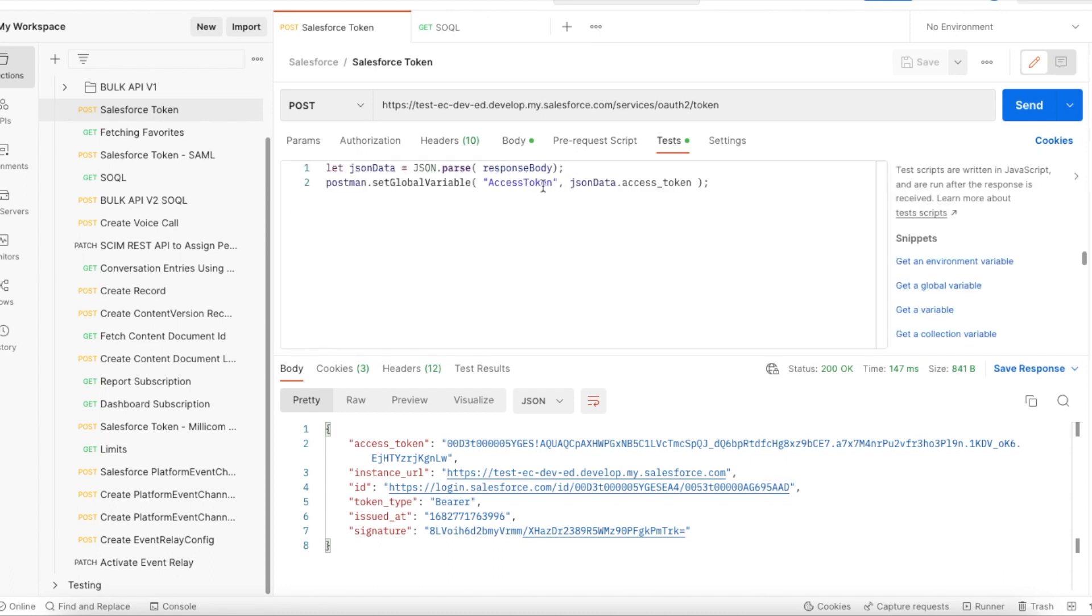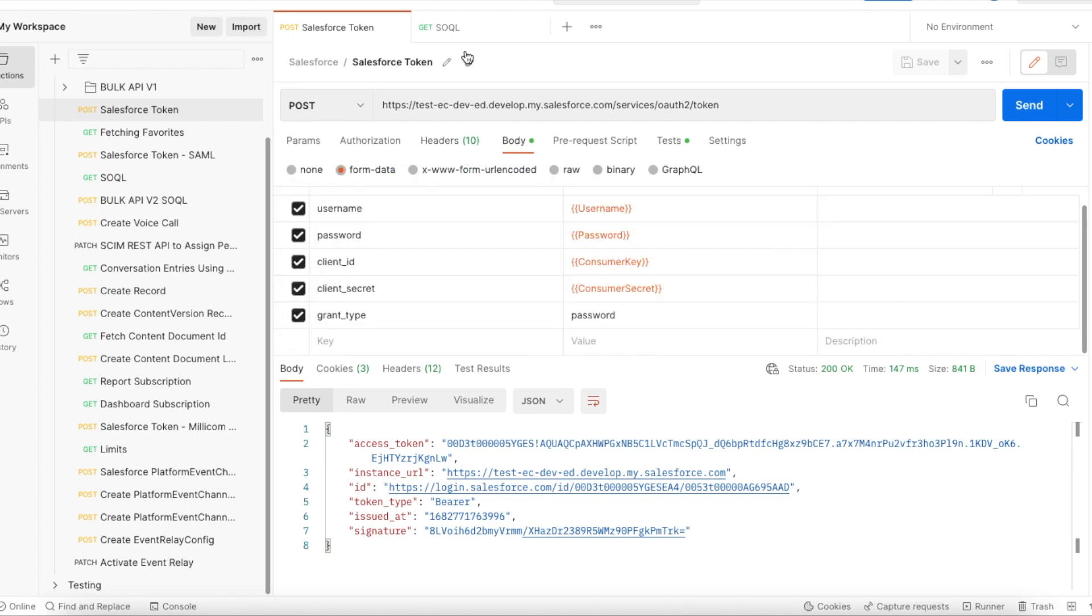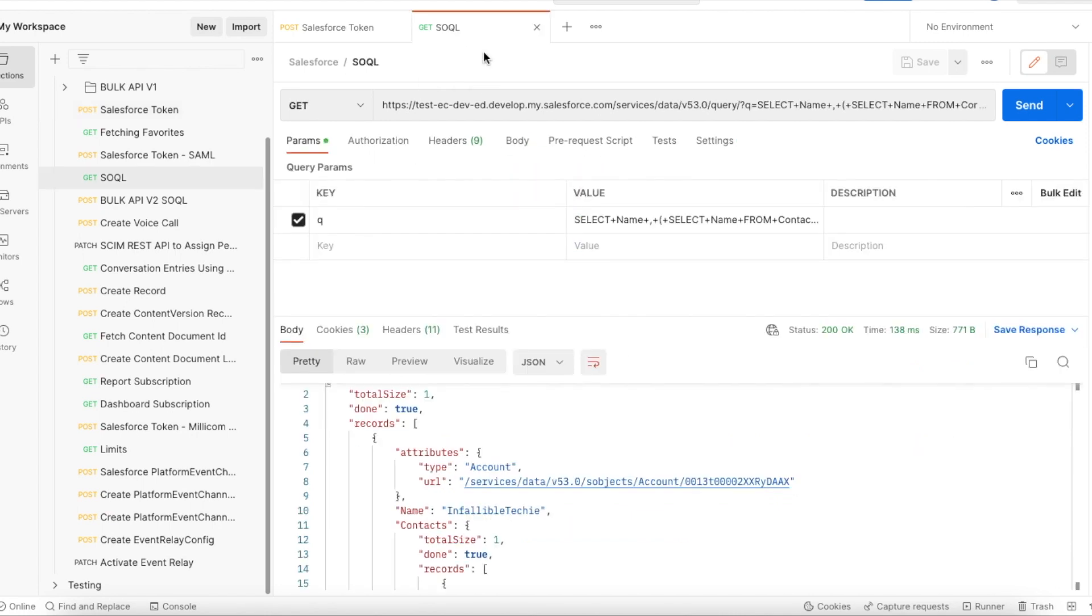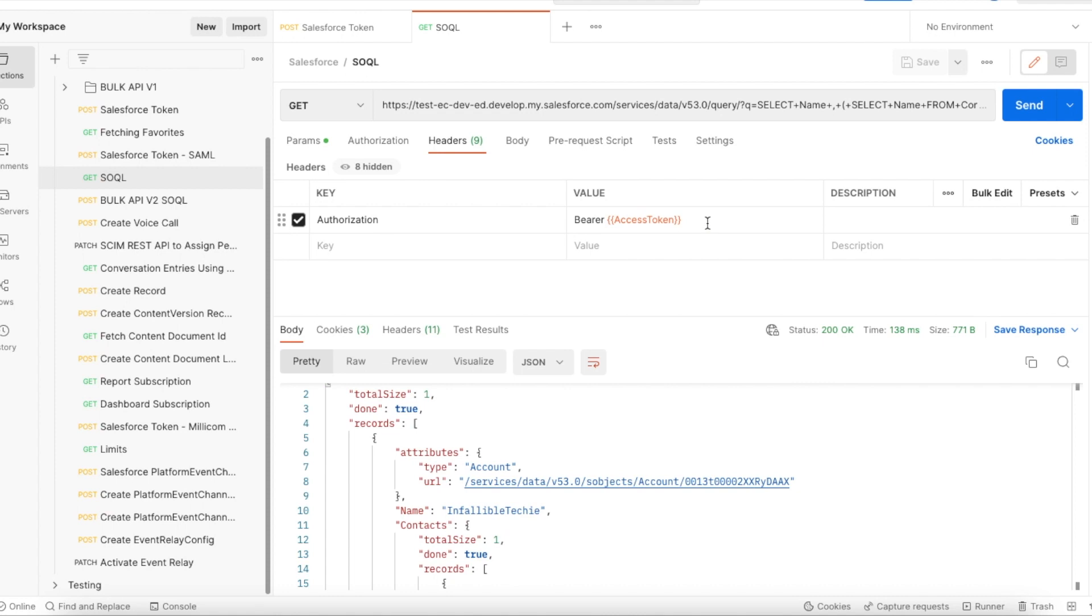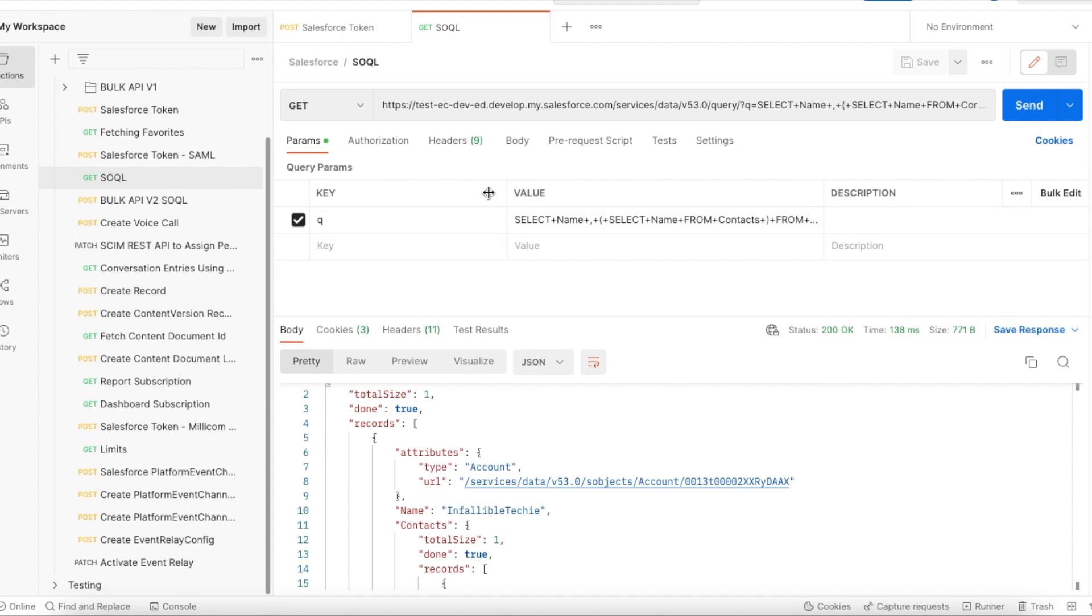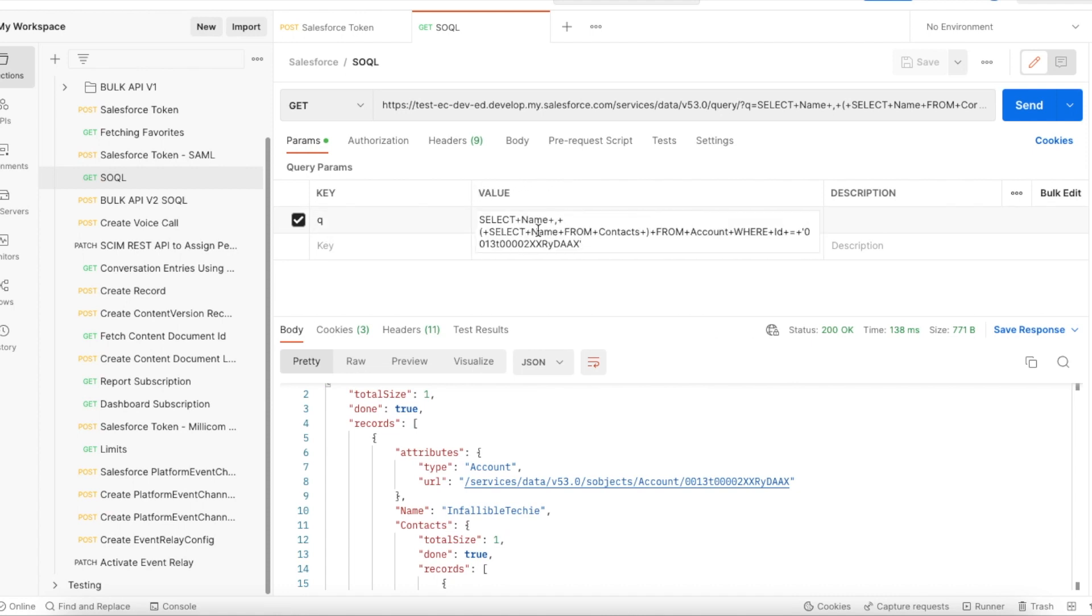I got the access token. I will be using this access token in my header. Authorization will be bearer space access token. In the param I'm using q, and in the q I'm using SELECT name comma sub-query SELECT name FROM contacts FROM account WHERE ID is equal to the ID of the record.